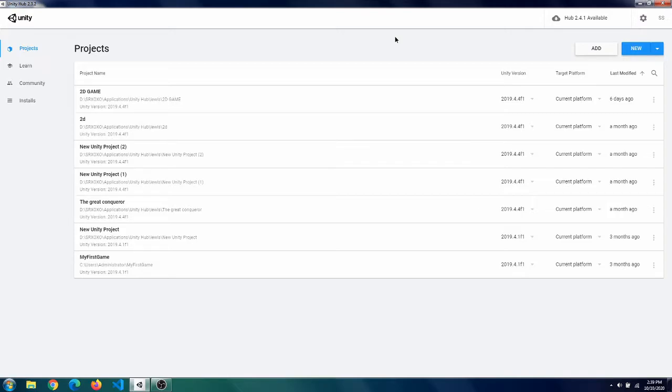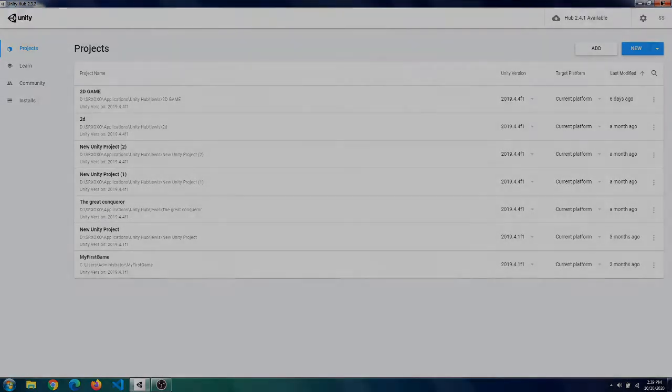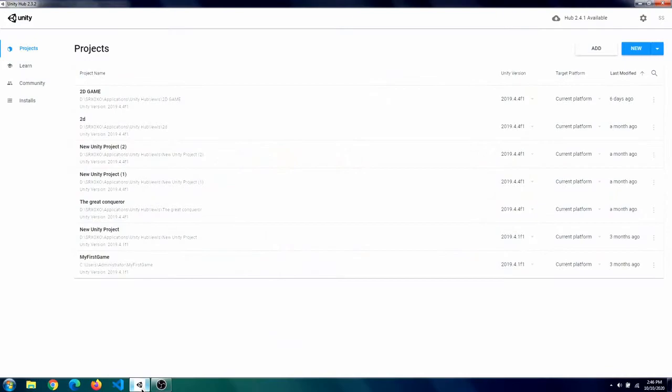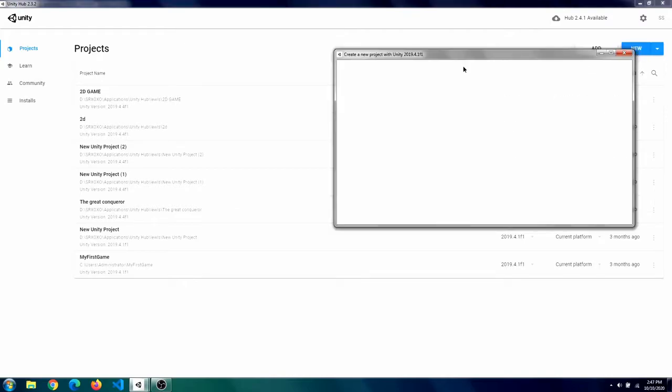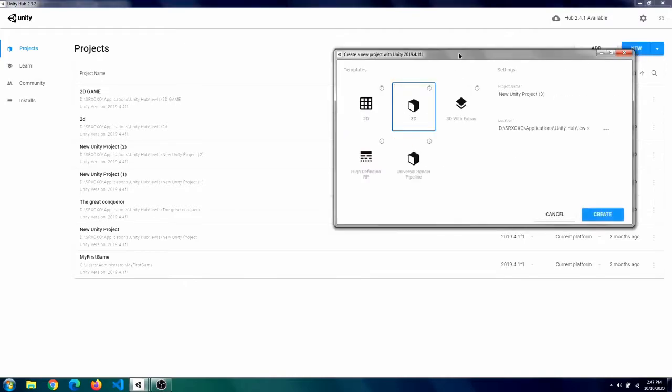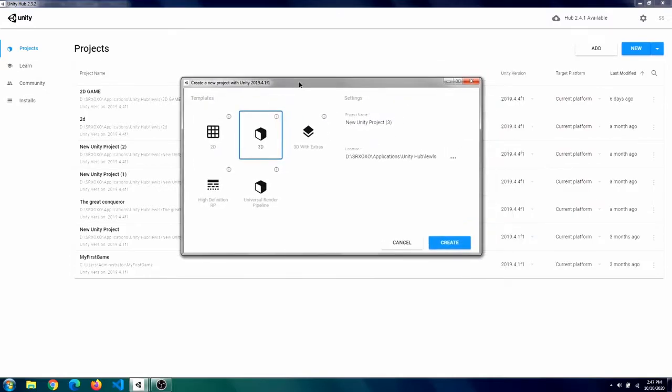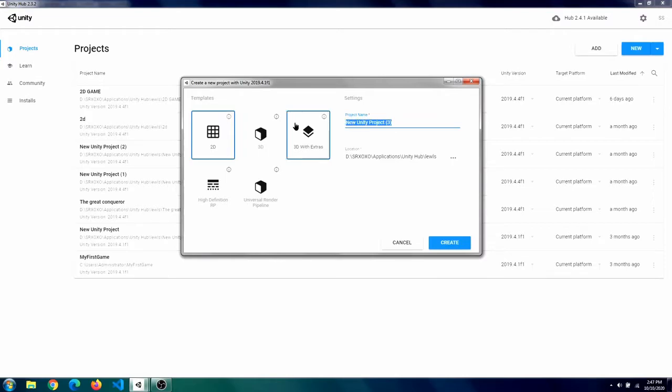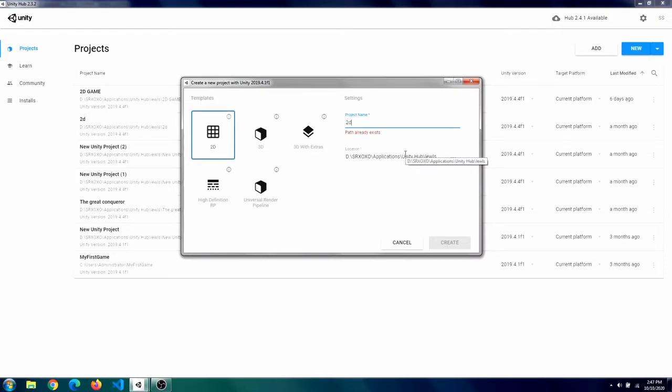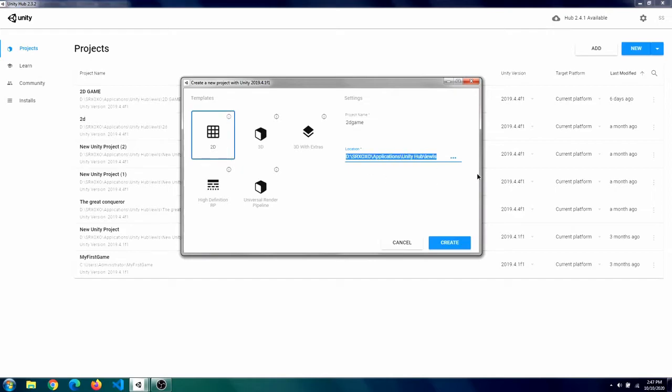So let's get started. First of all we will open up Unity Hub to create a new project. We can do that by hitting this big blue button. You want to make sure that your template is 2D. You can give any name to this, we will give it just 2D, and you can give your custom location to store it. This is my location where I store all my projects so I will keep it there and you can hit on create.